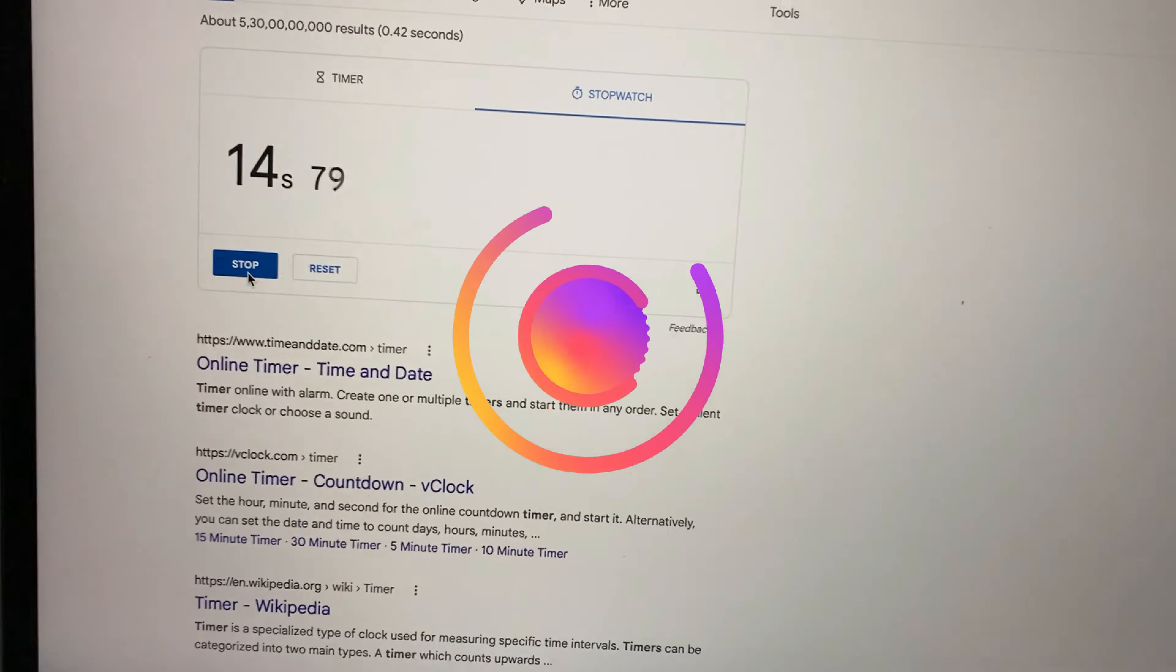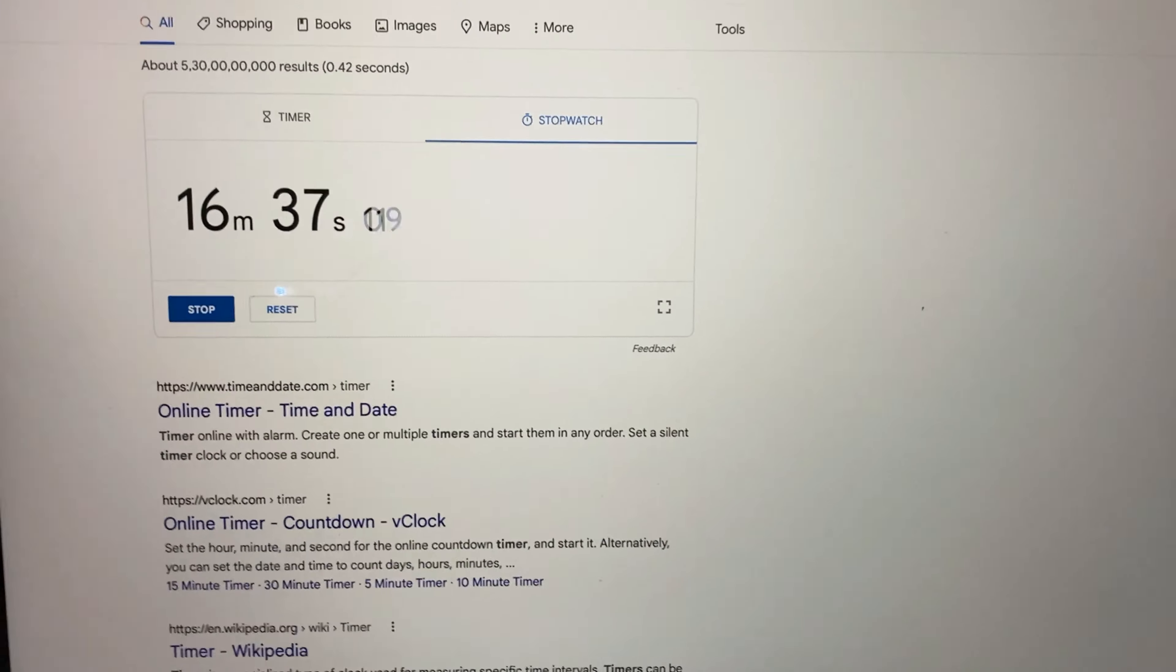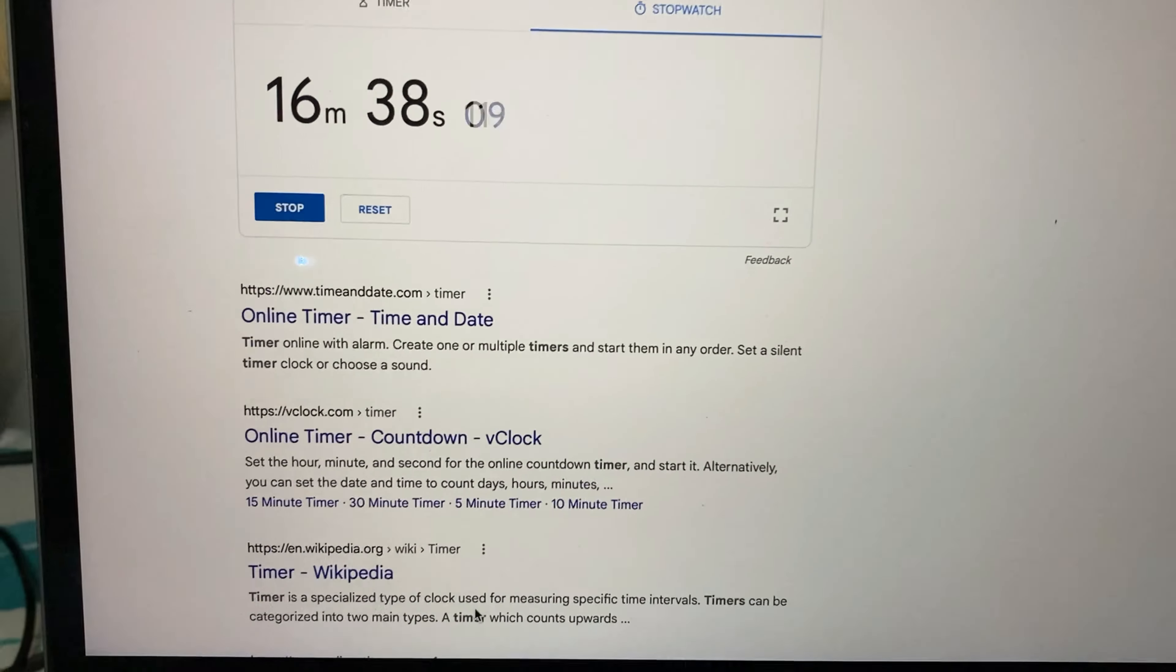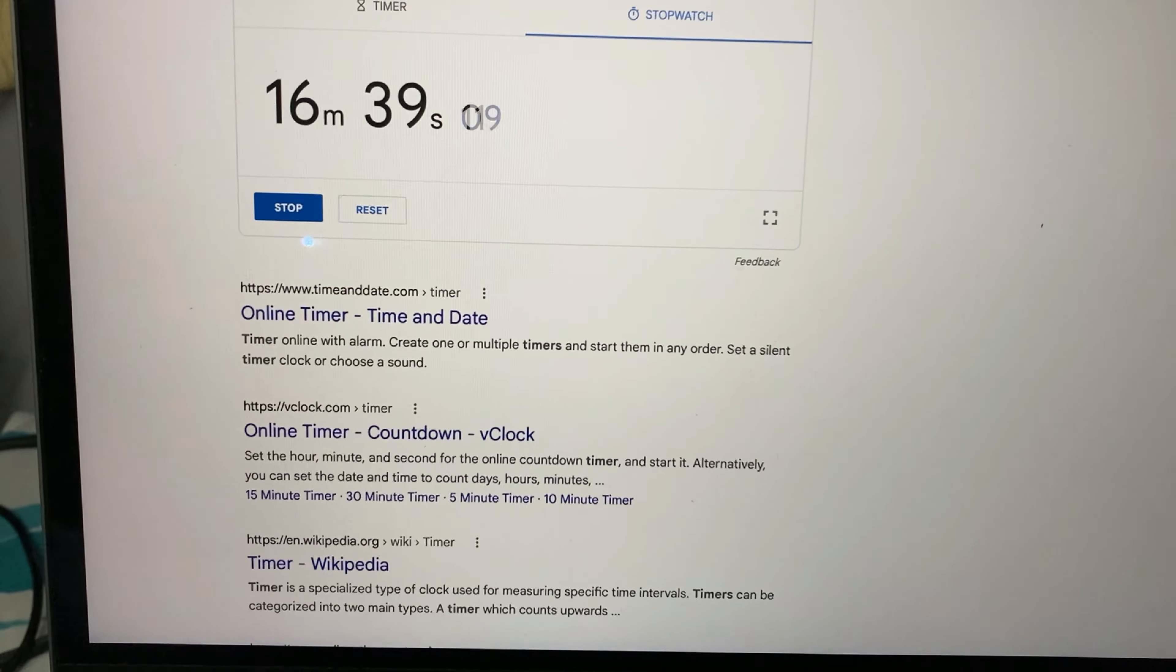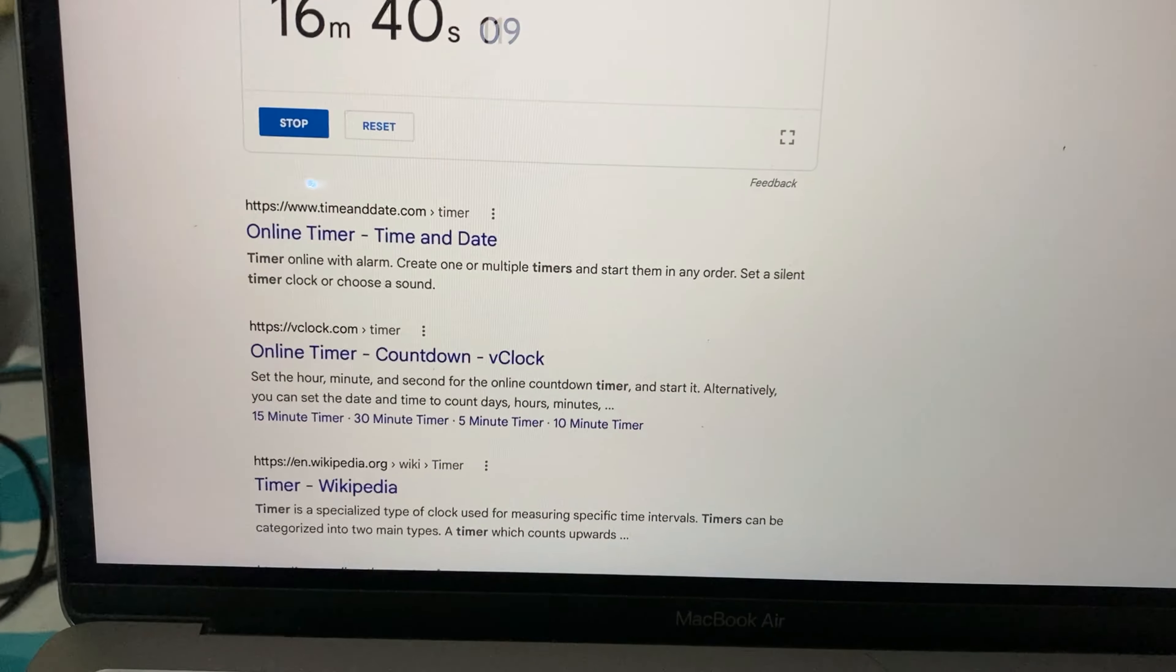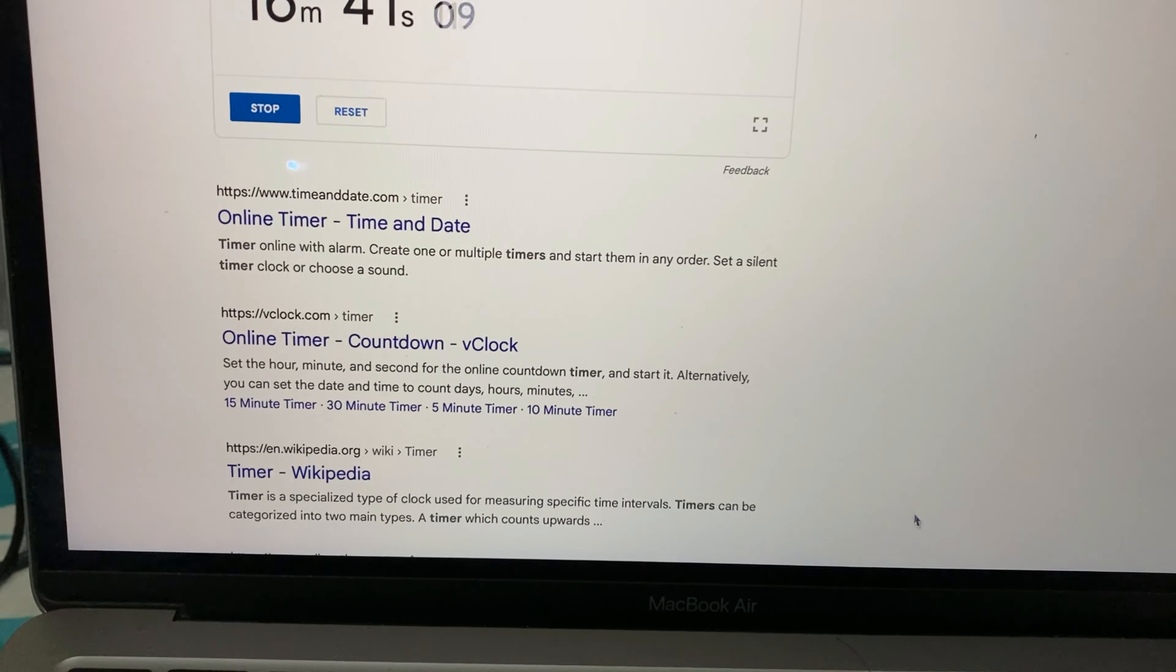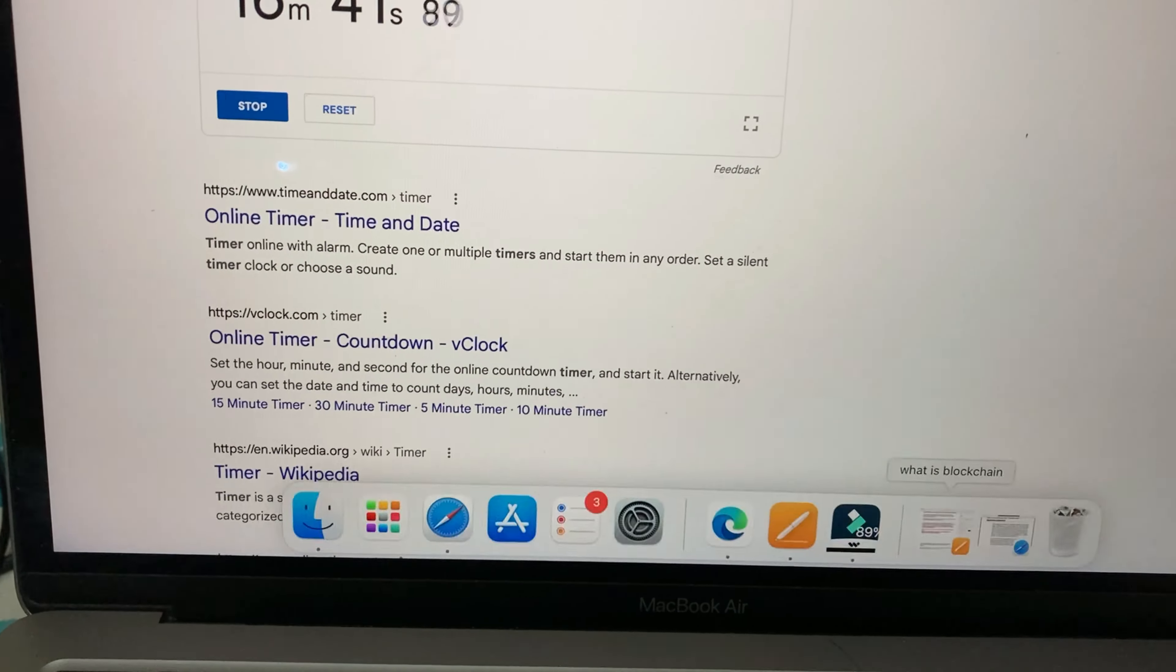All right, so it's been over 16 minutes and our export has reached 89 percent, or rather 90. So I think it will take another minute or so to export it completely.